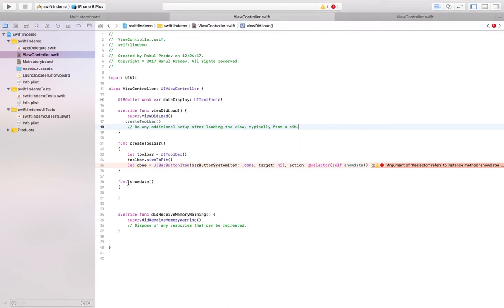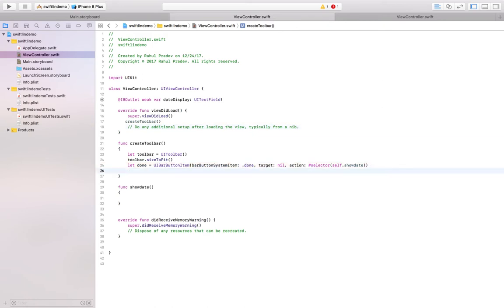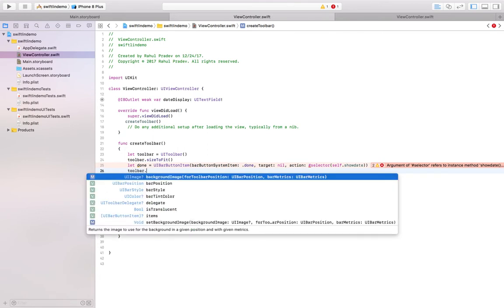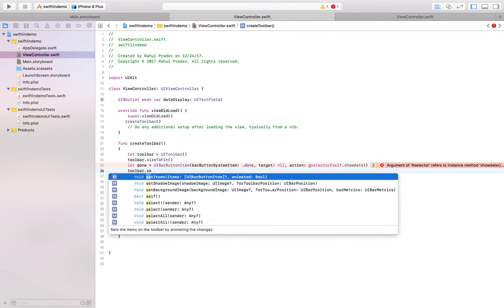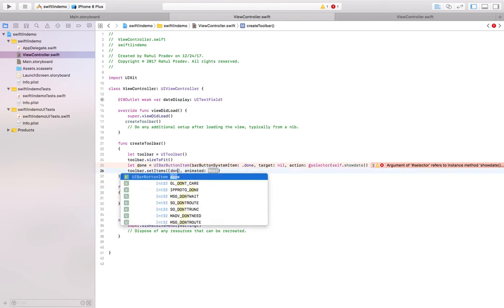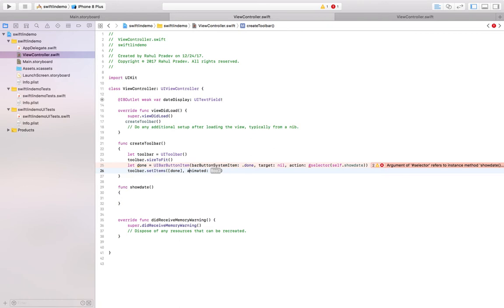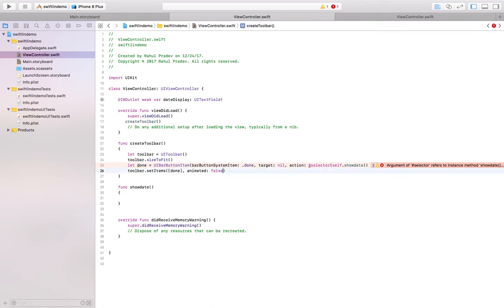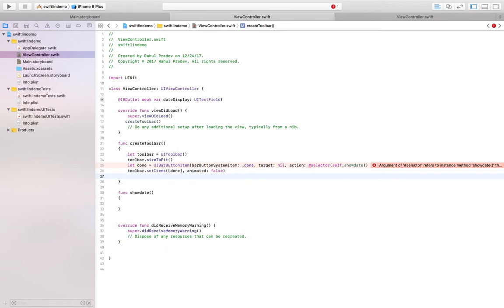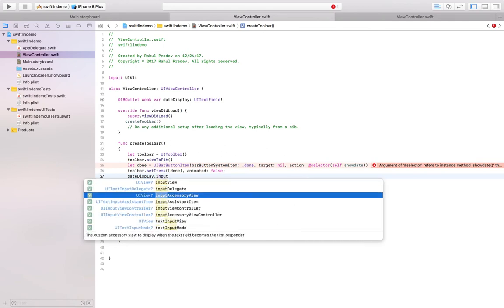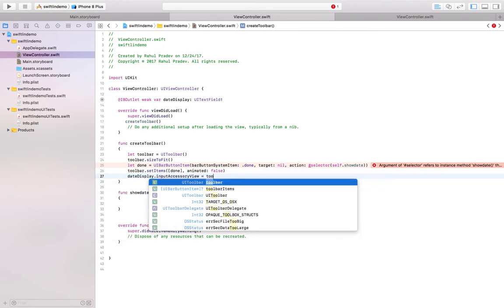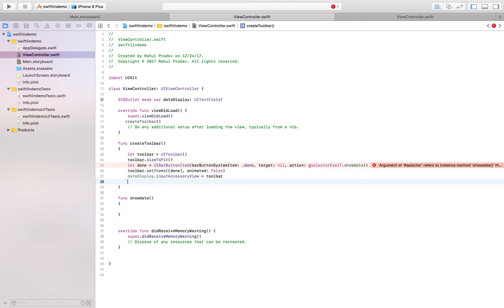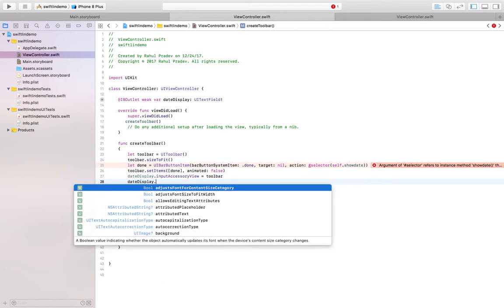Okay, now we have to add this button to the toolbar. So toolbar.set items, there is done, that is going to be an array so that you can assign n number of buttons for a particular toolbar. So now this assigns the done button to the toolbar. So when this has to appear, these questions has to be answered. So we are going to assign the input accessory view will be the toolbar. With the help of toolbar the user can provide the input. Next is date display.inputView.